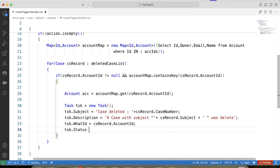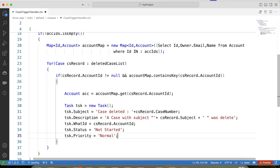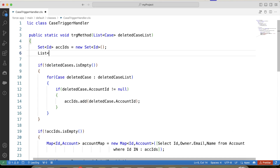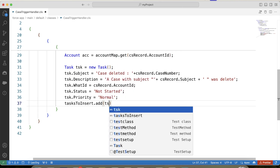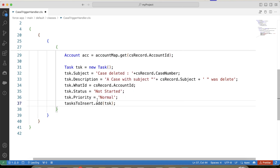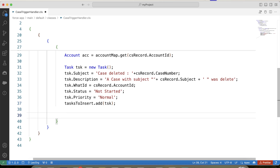As a best practice, we will not perform DML inside a for loop. So let's create a list for tasks, and add the task to it inside the loop. Up to here our first task is completed, which is to create a task record on the account. Now let's move to the second task: sending an email to the owner of the parent account of the deleted case. Let's apply a null check on owner email — owner.email not equals null.